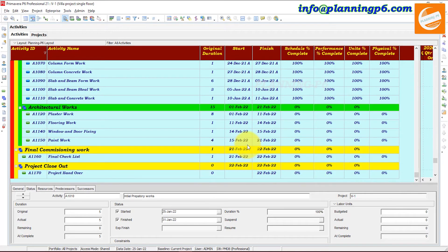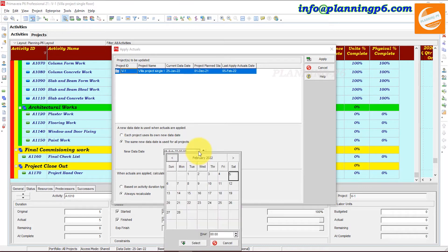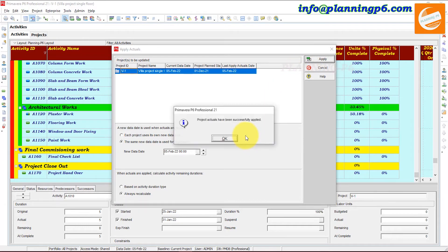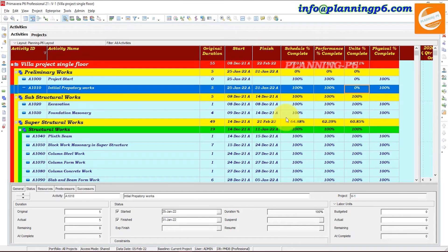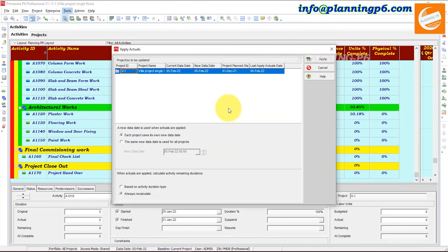Go to Apply Actuals again. You can see the Last Apply Actuals date it was applied up to the previous data date. Now we will apply with the 5th of February date — select 'Always Recalculate' and apply the actuals. Now you can see the actuals are applied up to 5th of February. The duration will remain the same as whatever you planned.